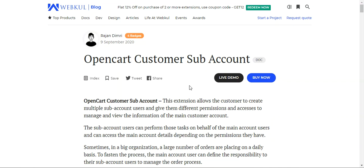Welcome to this tutorial on the OpenCart Customer Sub-Account plugin. This plugin allows customers to create multiple sub-account users and give them different permissions and access to manage the information of the main customer account. Sub-account users can perform tasks on behalf of the main account and access main account details depending on their permissions.